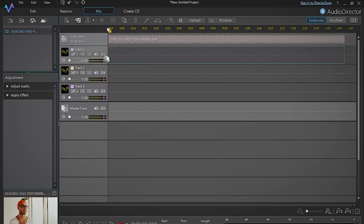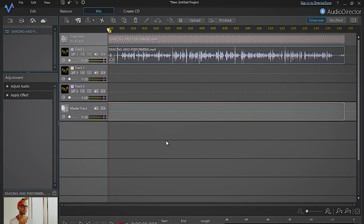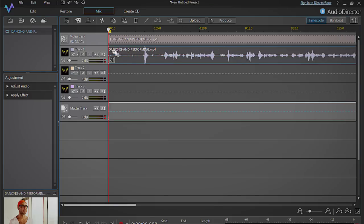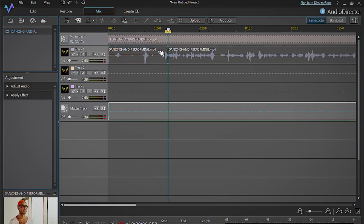Drag and drop your video file from the library onto track 1 and click Insert to add the audio track. Locate the section of the video where you want to replace the audio and use the Split tool to cut the audio into two tracks.